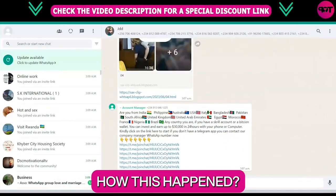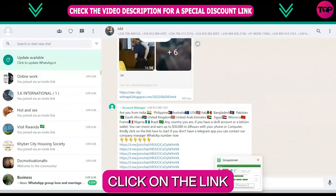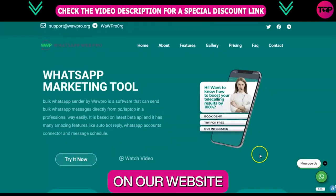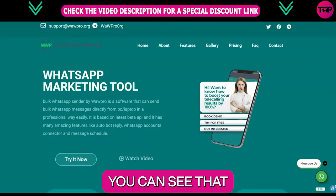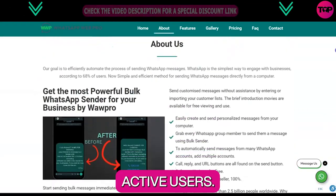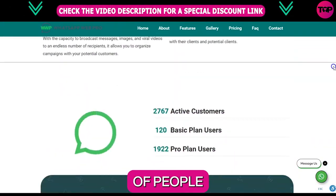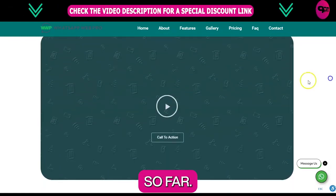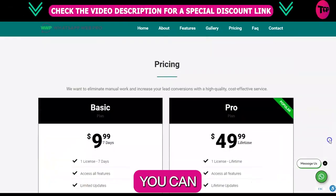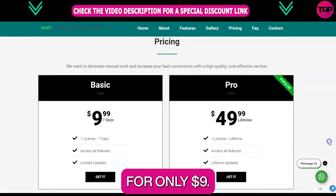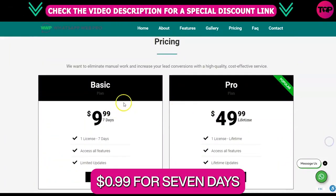How did this happen? Click on the link down below in the description. On our website you can see that we have more than 6,000 active users. You can also see the total number of people that are using basic or pro plans so far.